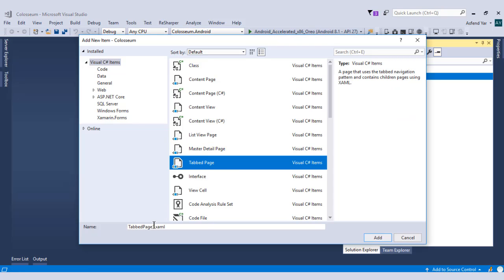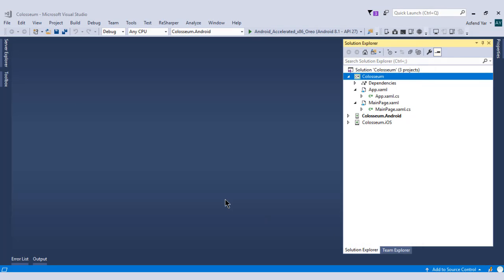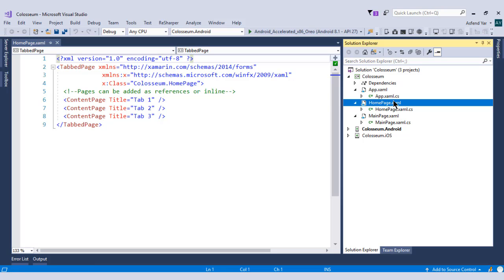Now let's name this tab page to homepage. Let's add it inside our project and here we go. You can see that we have a tab page named as homepage.xaml and homepage.xaml.cs file.